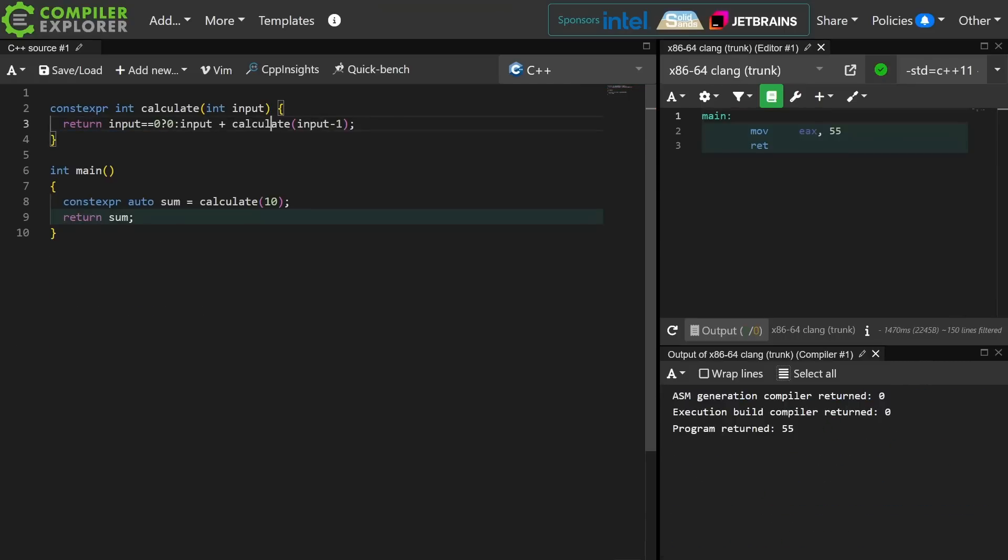There we go. This is allowed in C++ 11 mode. I have this ternary. It's a single return statement expression.